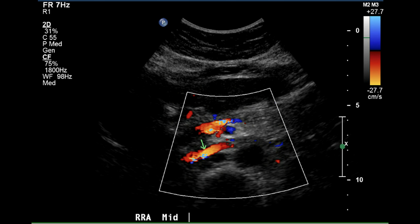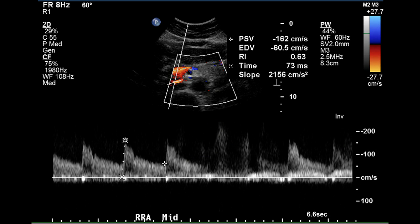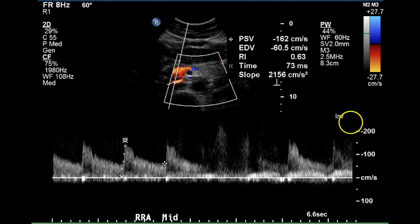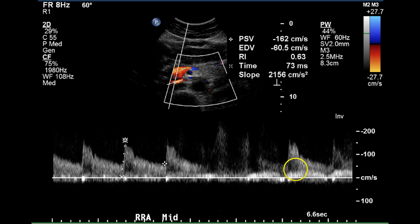The mid-portion of the right renal artery appears to be free of plaque and fills completely with color Doppler. The velocity is 162 centimeters per second with a very sharp upstroke. The acceleration time is 73 milliseconds and the resistive index is normal. The pre-dicrotic notch can be seen on this waveform, which is an indication of normalcy of flow.